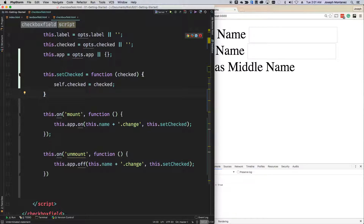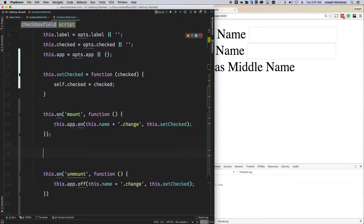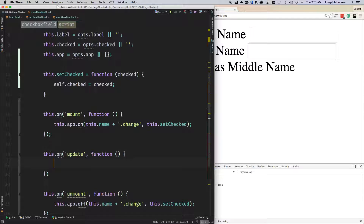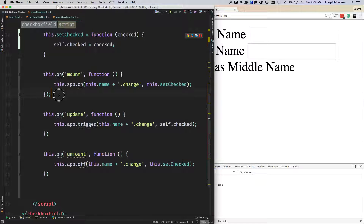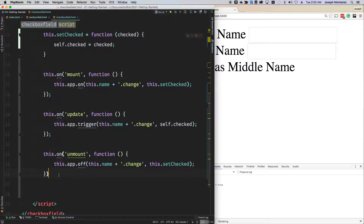The next thing we want to do is a trigger. When this checkbox is checked inside the component, go ahead and actually trigger a change event. So we're going to say this dot on update, and then trigger this dot name plus dot change, passing the value of self dot checked. And when the component is removed, we say this dot on unmount and turn it off with this dot app dot off, specifying this dot name plus dot change. So to recap: when the component is mounted, create a listener; when updated, emit an event; when removed, remove the listener.